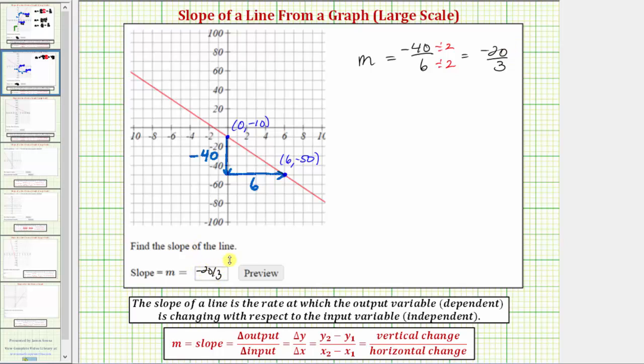This tells us that the output, or y, decreases by 20 each time the input, or x, increases by 3.